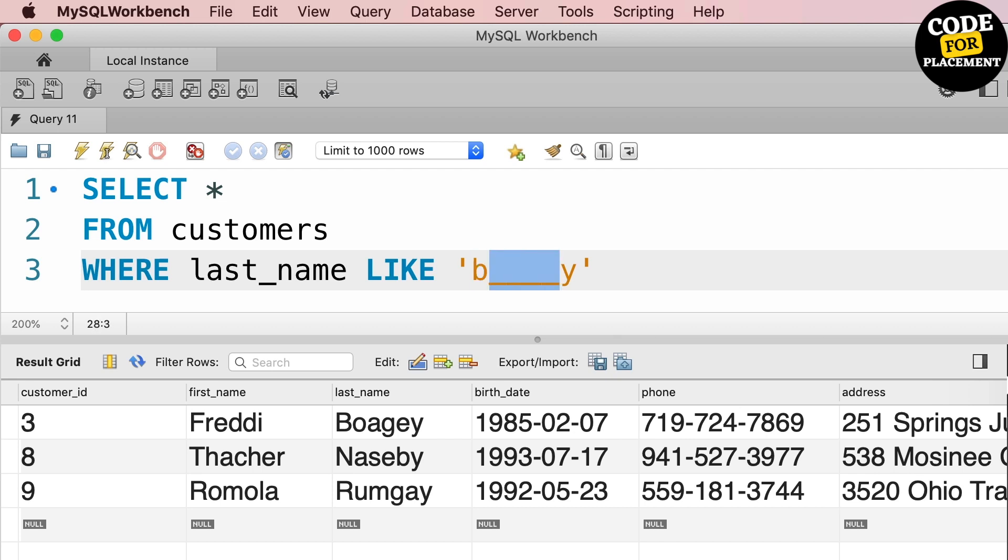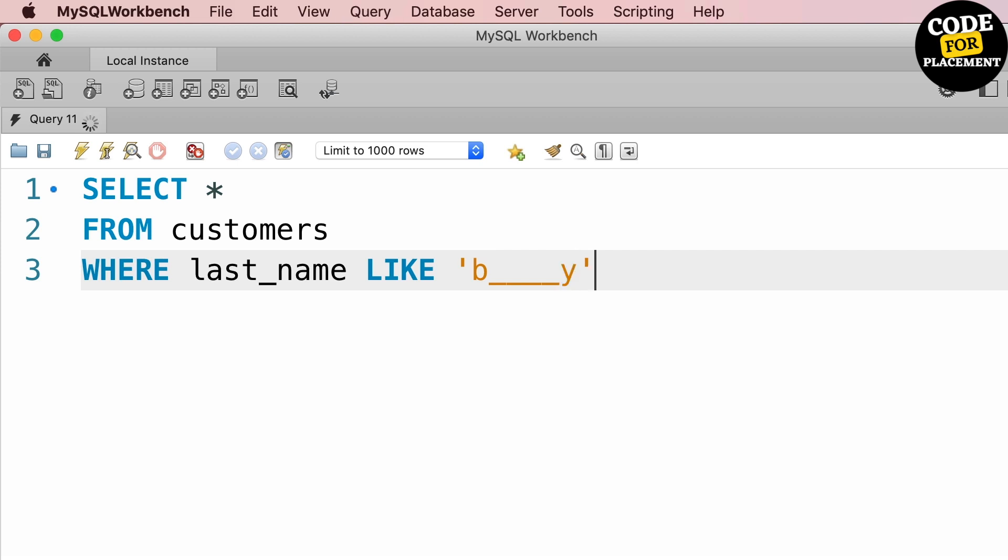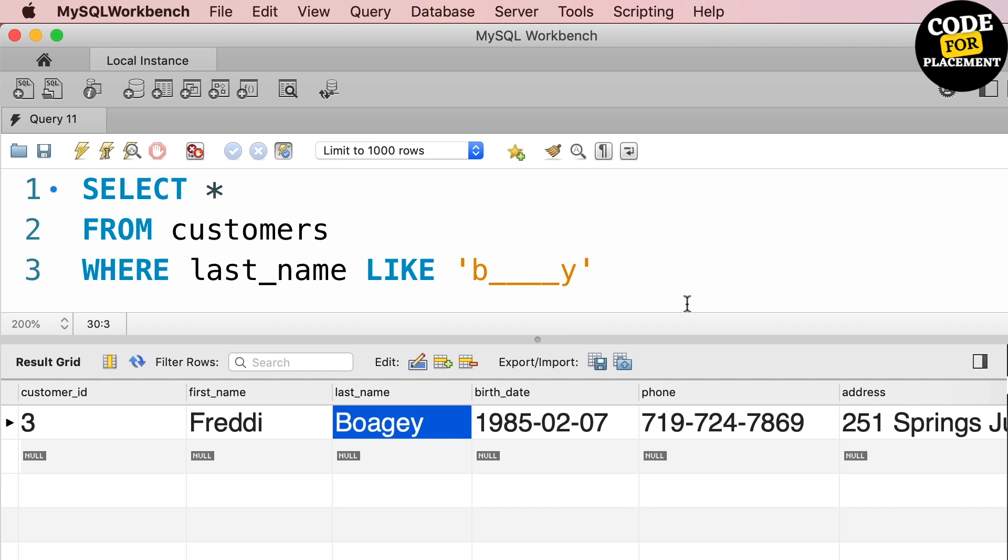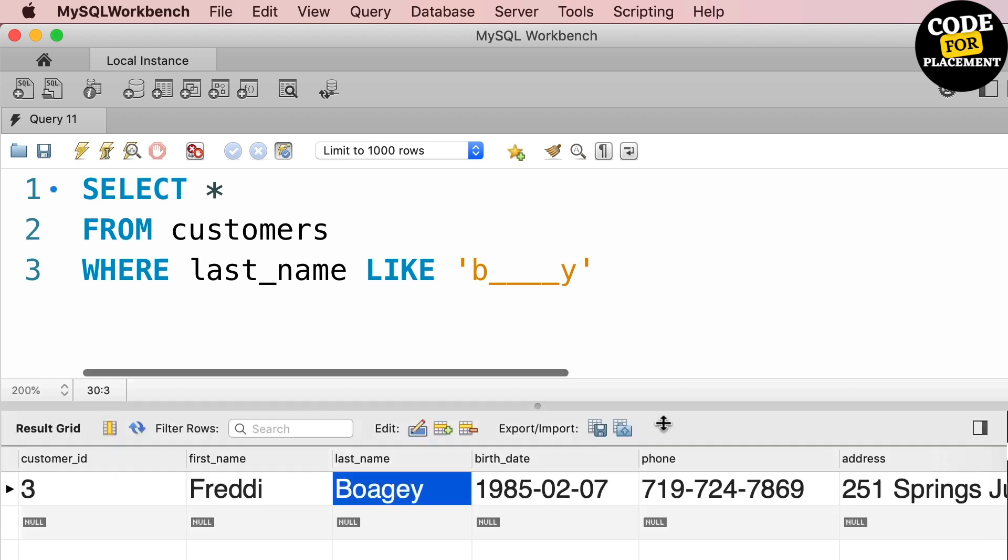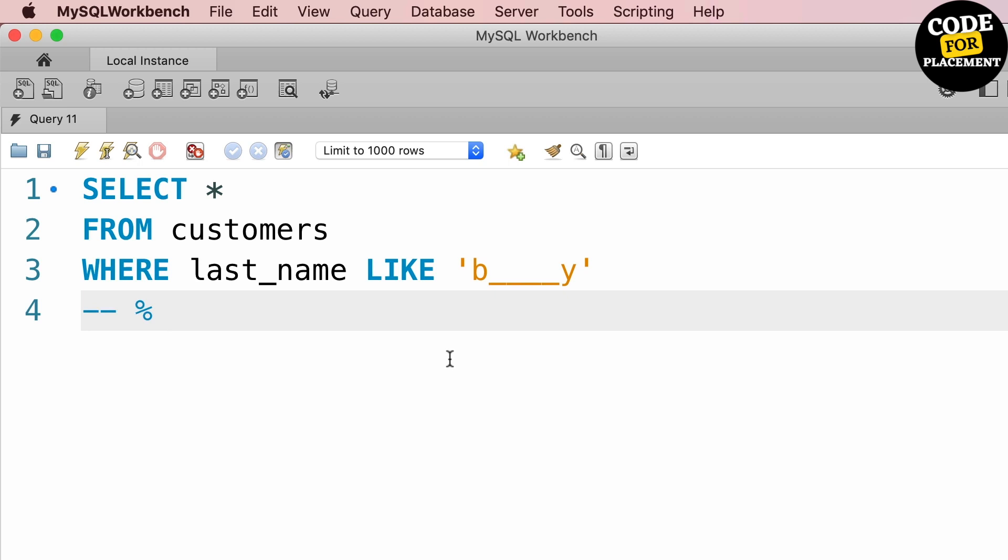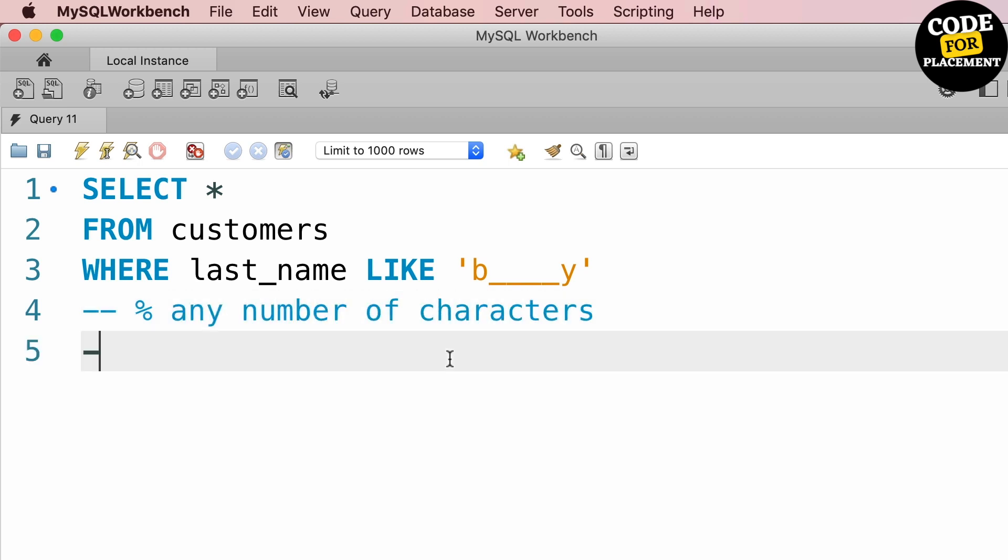Now between B and Y I have kept four underscores, right? So it will be checking that particular last name which is starting with B, ending with Y, and has four characters in between.